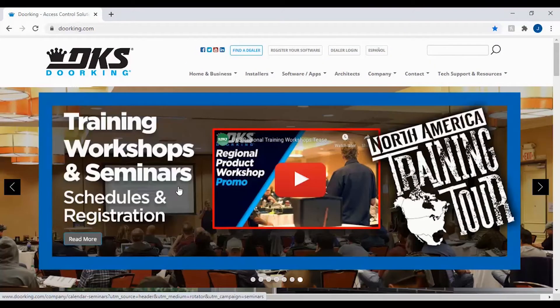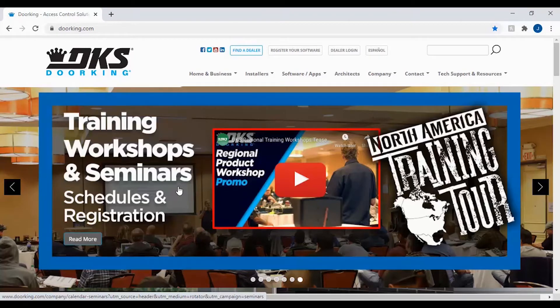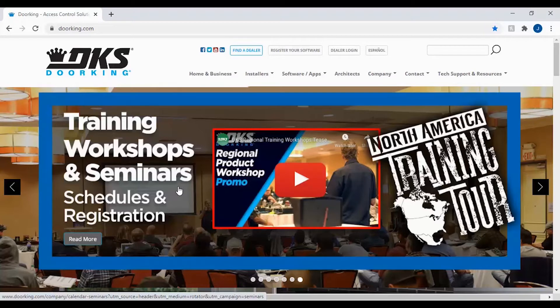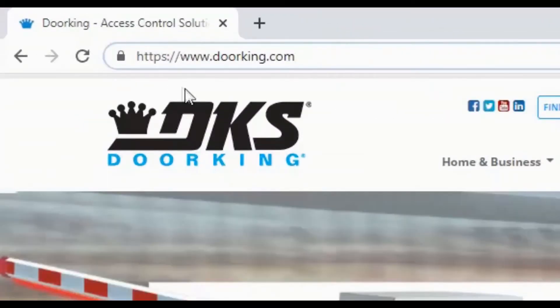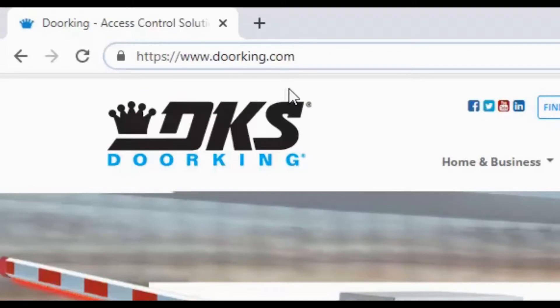Welcome back to DoorKing Tech Tips. Today we will be creating a data entry user ID so you can give access to the DKS Cloud account without having everyone know the primary user ID information. Let's get started by going to https://www.doorking.com.